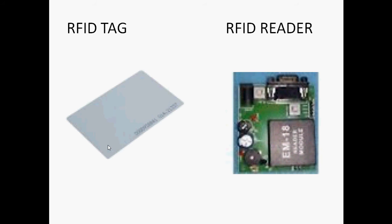For example, in real-time applications like attendance system and library book management system. So, how it works, let's see.